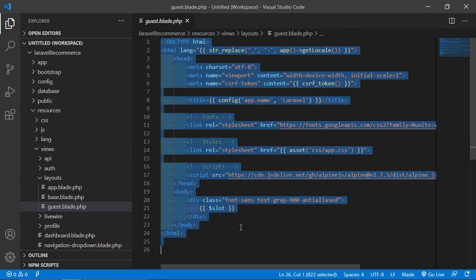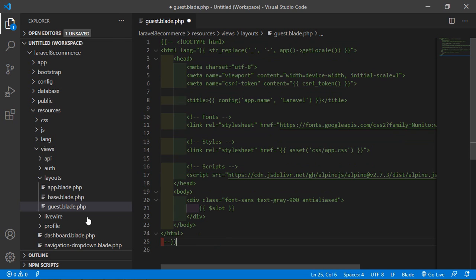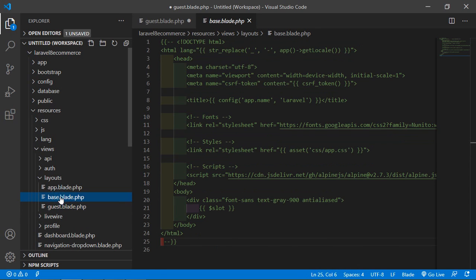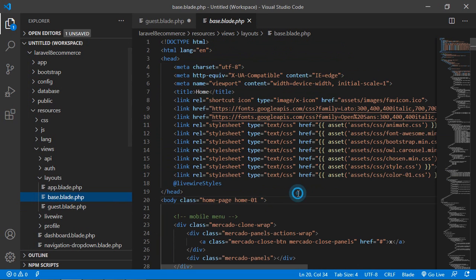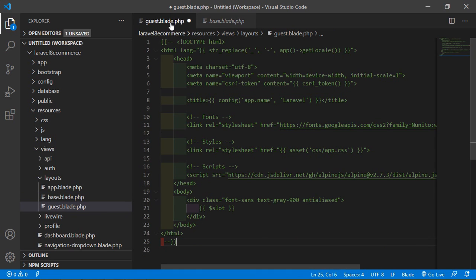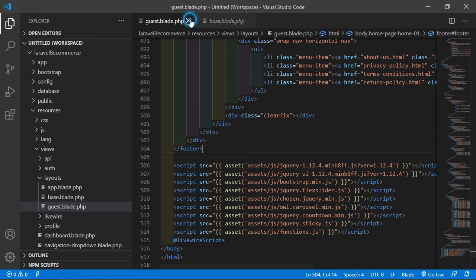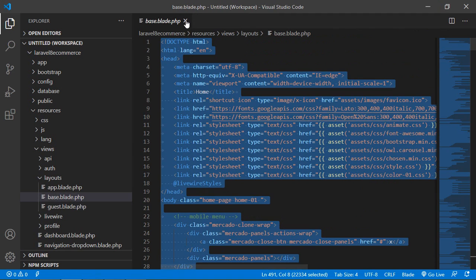Inside this file, select all the text and comment it out. Now open the guest.blade.php file, select all the text and copy it, then paste inside the guest.blade.php file up to this line. Now save this file and close it.